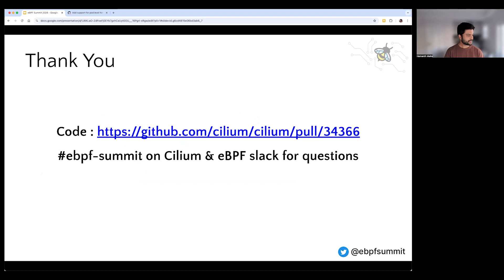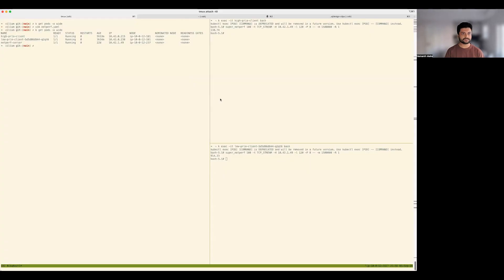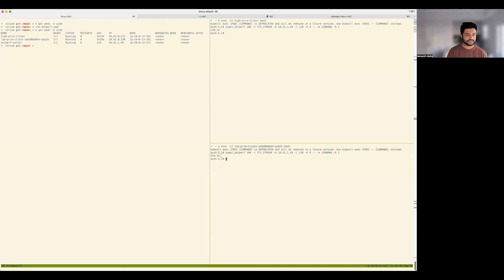Let's go back to the demo to see if our benchmarks are completed. As you can see, you can see roughly a one-to-nine ratio — 138 versus 914 — between the low priority and high priority clients.